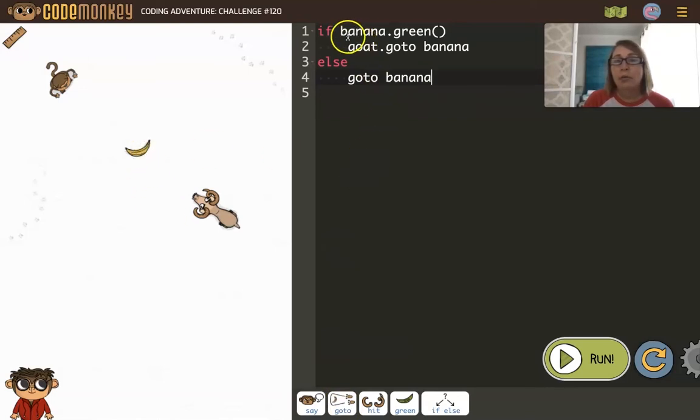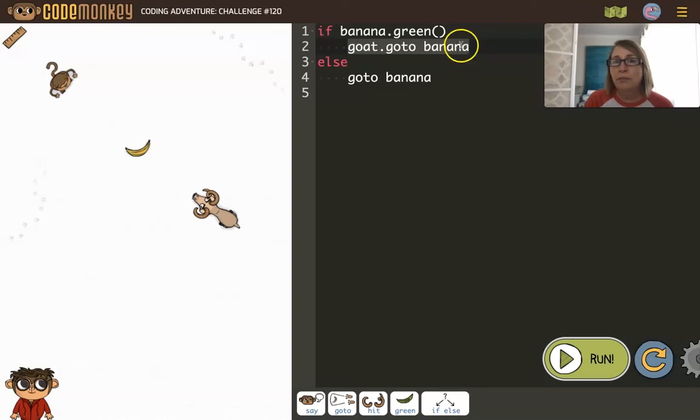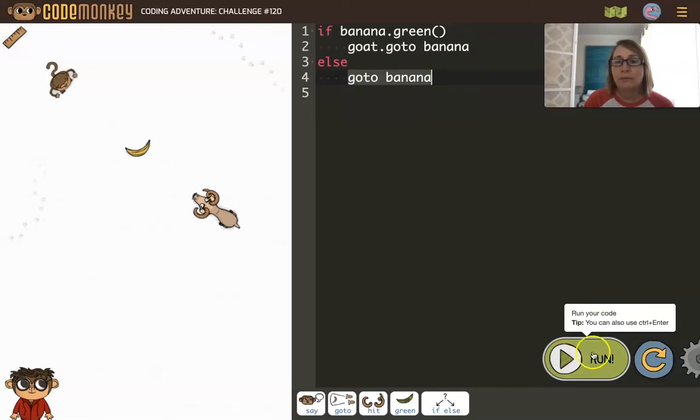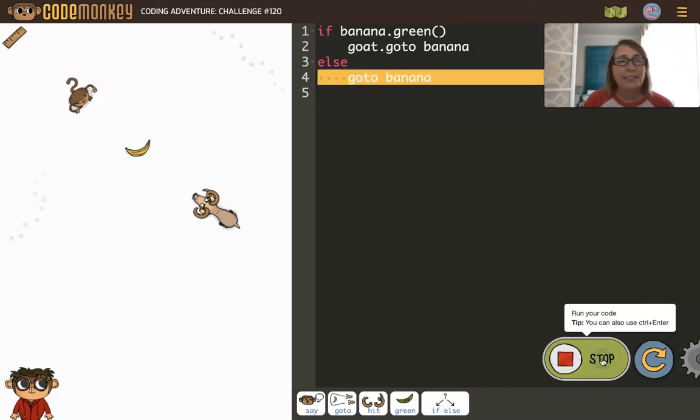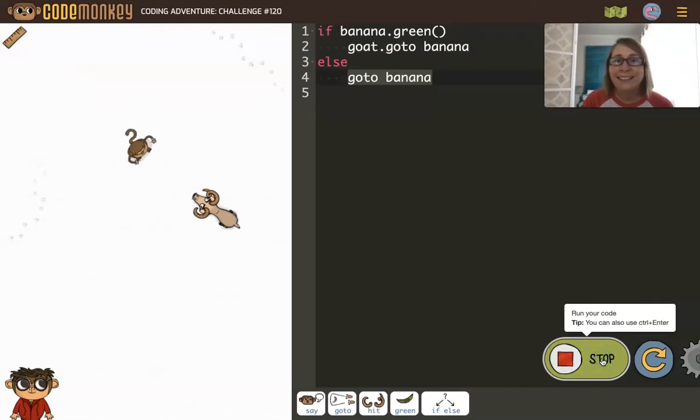Okay, so only one of these commands gets executed. Either the goat goes to the banana if it's green, or the monkey goes to the banana. Let's go ahead and run it. The monkey got it because it's yellow.